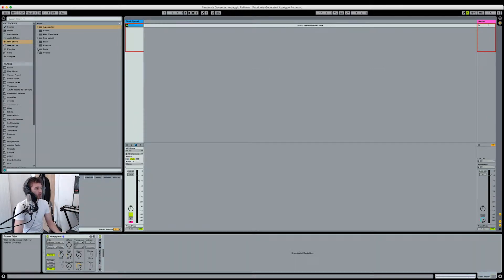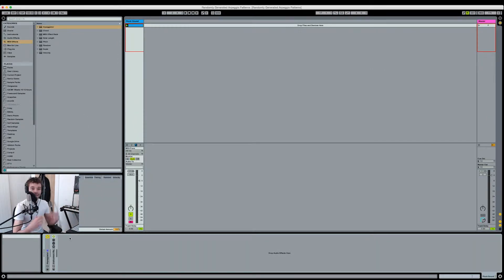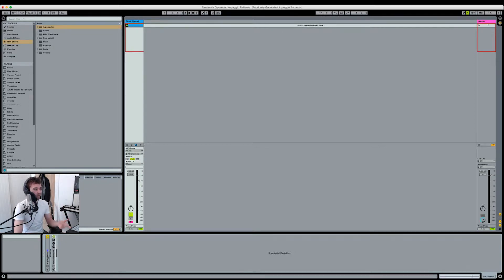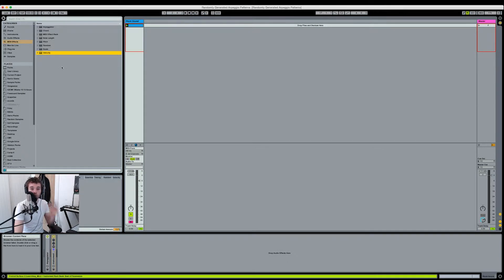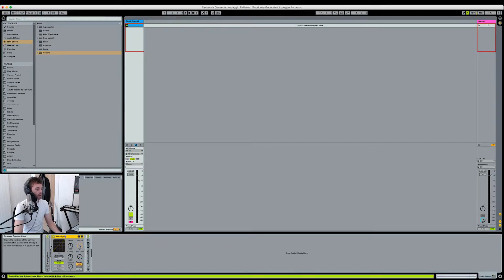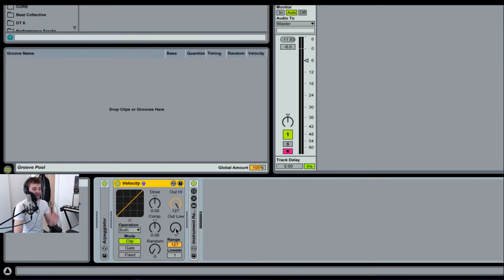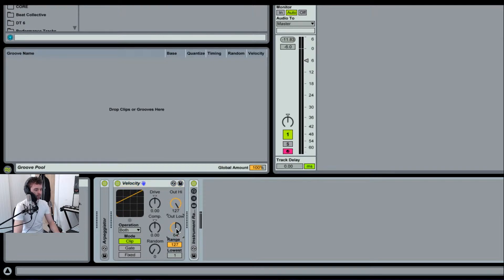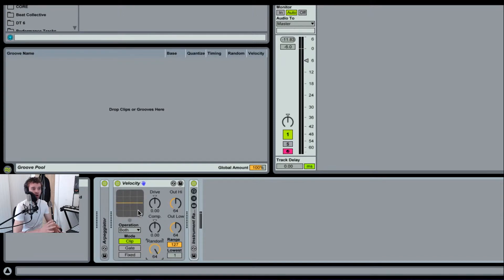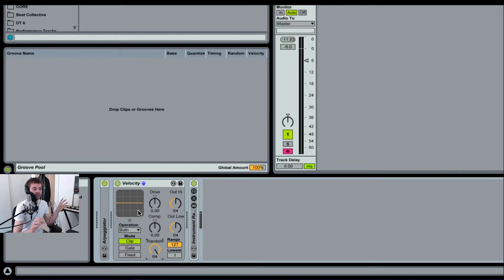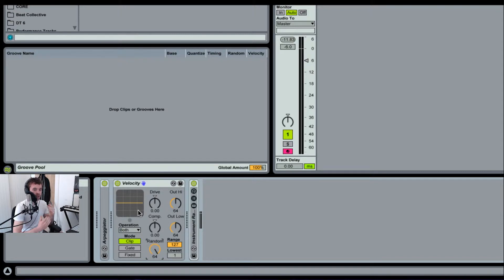Next thing we're going to do is something you may have seen me use in my previous videos. I've created it as a MIDI effect rack for myself, but we're going to create it from scratch today. I'm going to drag in a velocity MIDI effect and set the out low value to 64 and the out high value to 64 as well.